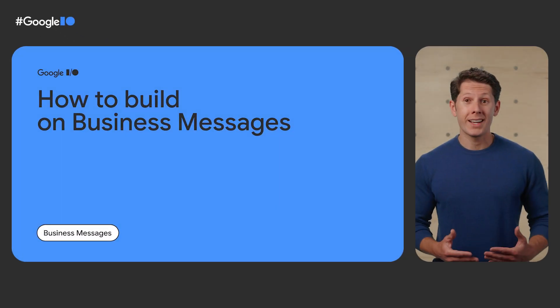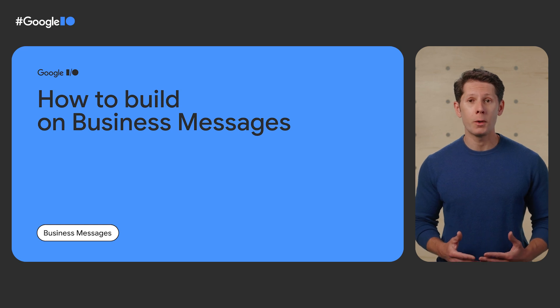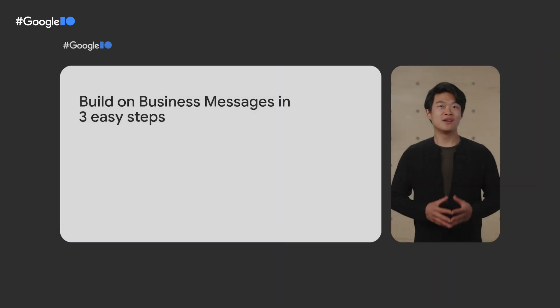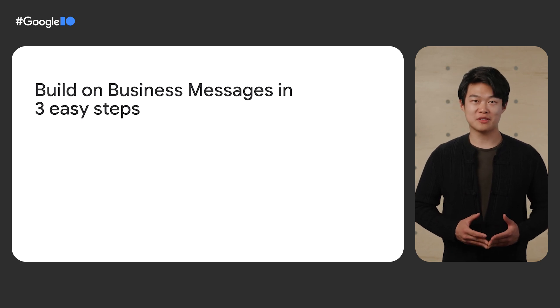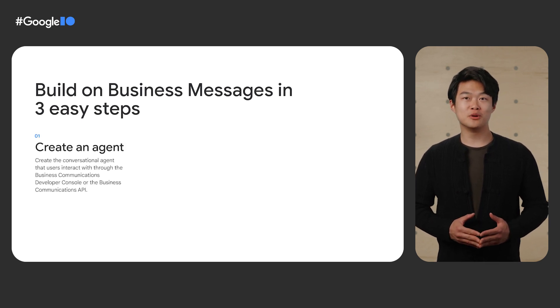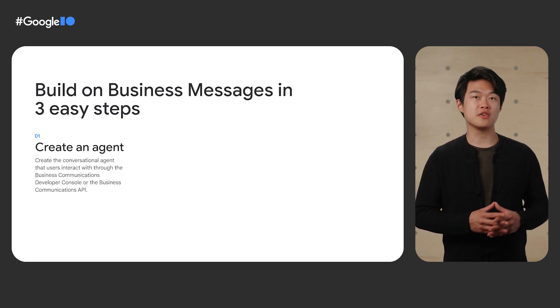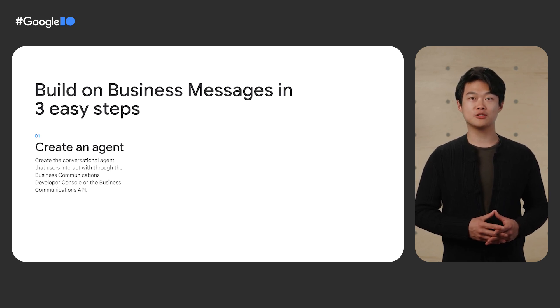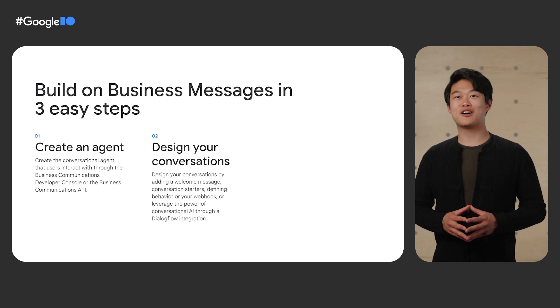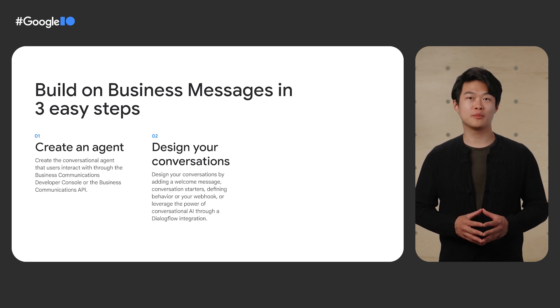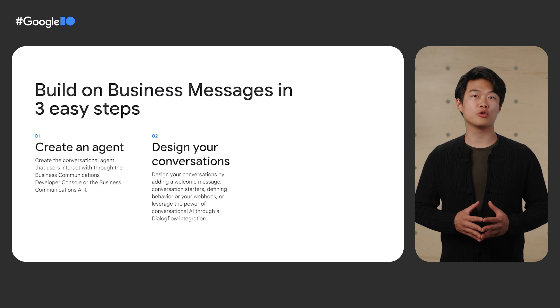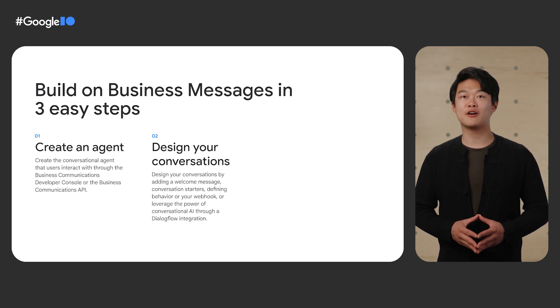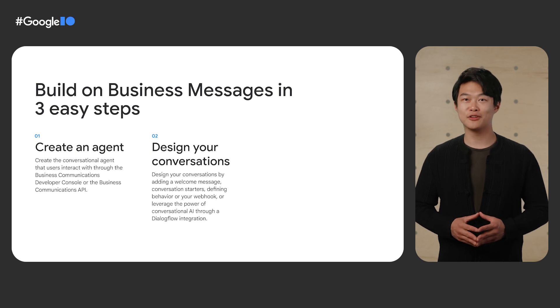We are excited to talk to you about developing conversational applications on Business Messages. There are three simple steps to get started building on Business Messages. From a bird's eye view, you'll start with a Business Messages agent, which you can create using the Business Communications Developer Console or using the Business Communications API. Then you'll design a conversation either on your webhook, passing conversational messages to and from a live agent, or through a chatbot that could be powered by conversational AI through an integration with a tool like Dialogflow.